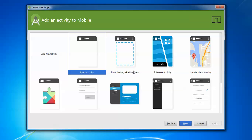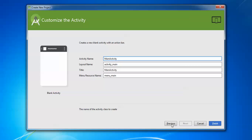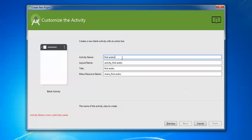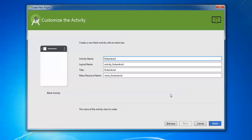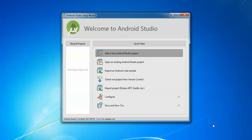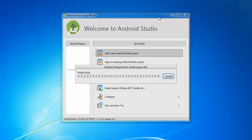You need to select an activity type — I'm going to select Blank Activity. Click Next. If you want to go back, click Previous. You can give your activity a name — I'm naming it 'MyFirstAndroid' — and you can also change the layout title name. Avoid spaces in the activity name. Then click Finish.